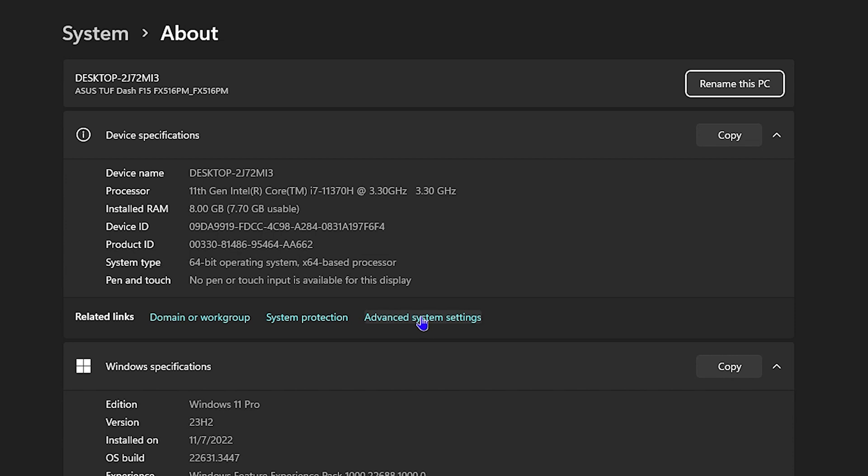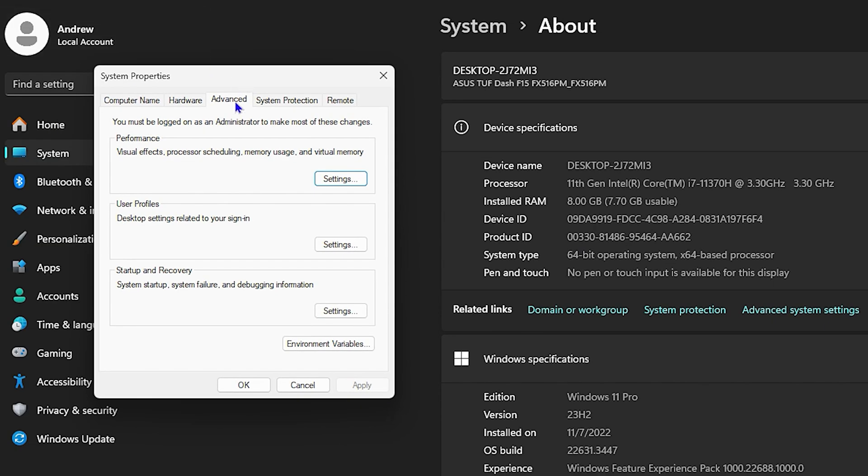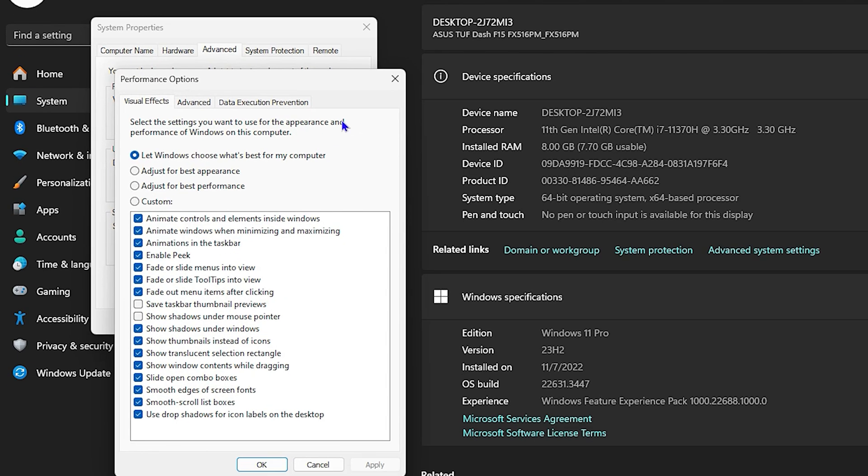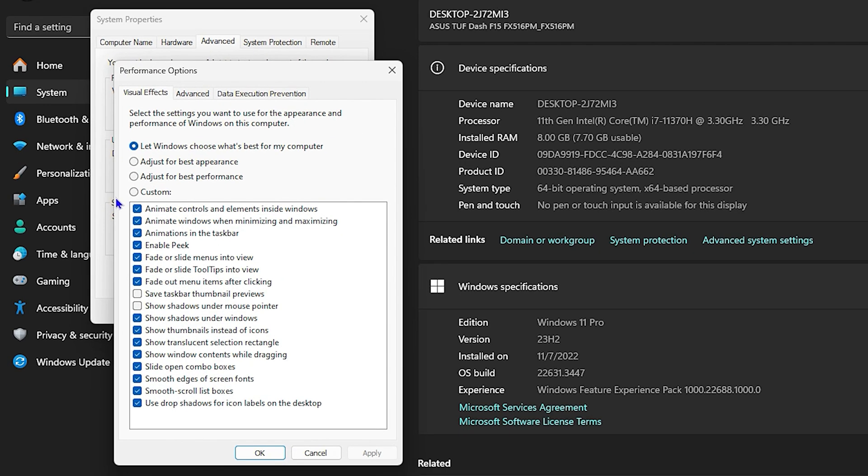From here, ensure that you're under the Advanced tab, which it will most likely be. Then click on Settings under Performance. You want to choose the option that says 'Custom.' Don't click on 'Adjust for best performance,' click on Custom.